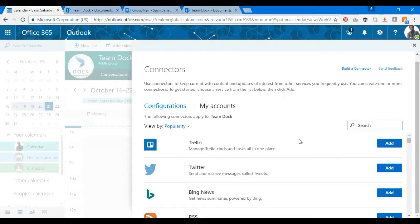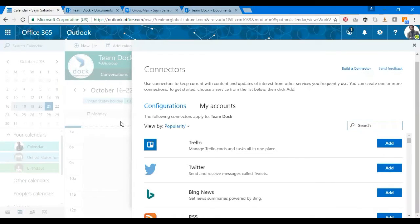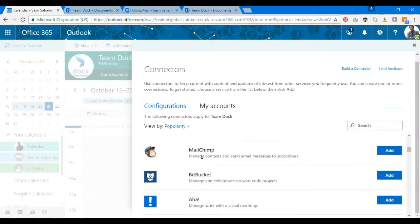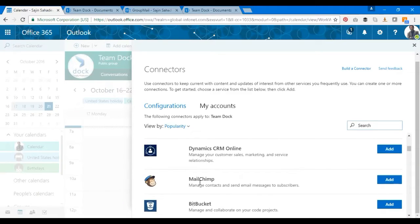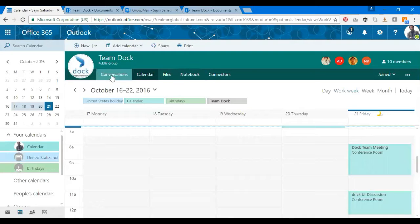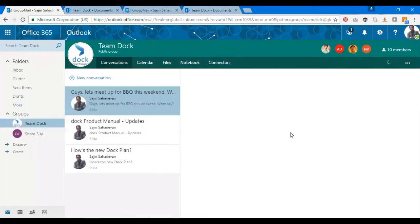I also see there's MailChimp and some of the marketing applications as well like MailChimp. That's a marketing application so you can add them here. That's about the project management collaboration with Office 365 Groups.